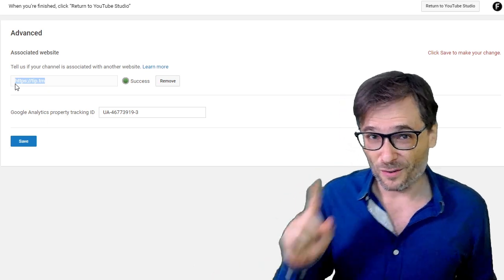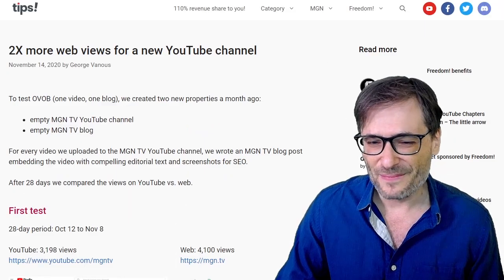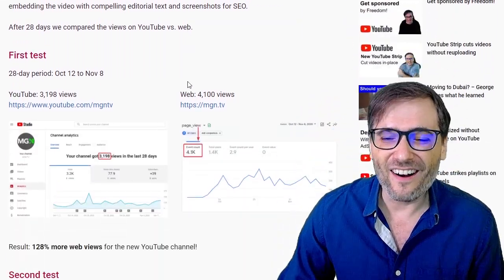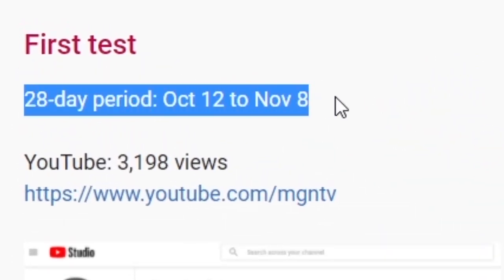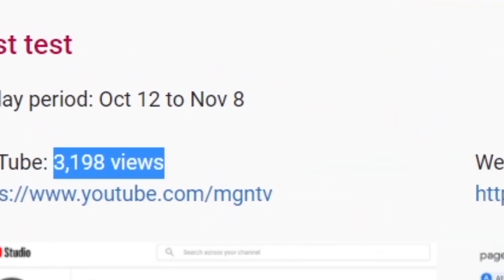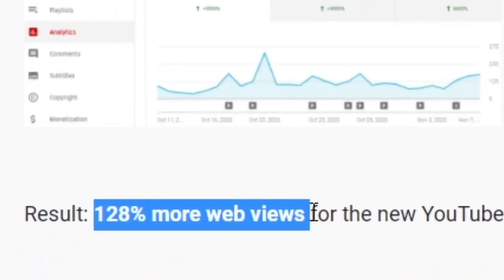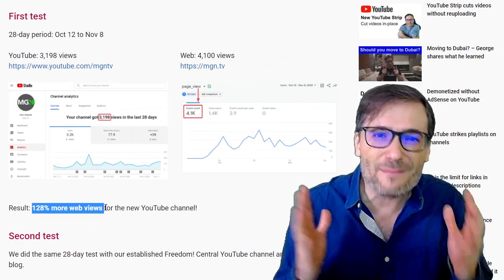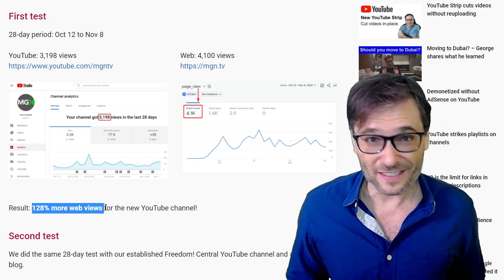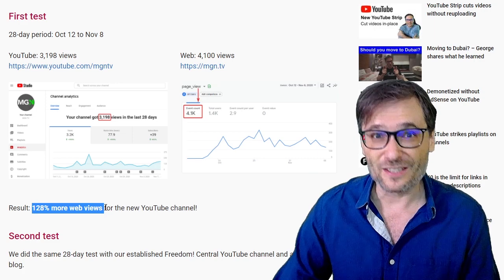That's the concept of OVOB — One Video, One Blog. Do you OVOB? Let me give you a good reason to. You will get twice as many more views for a new YouTube channel on the web. Here's data we collected over the 28-day period, October 12th to November 18th. Our YouTube channel MGN TV got 3,200 views and our website MGN.TV got 4,000 views — that's 128% more web views than YouTube views. It benefits the channel too, because when someone discovers MGN.TV via Google search, they'll see the videos embedded from the YouTube channel, getting you more views in both directions.